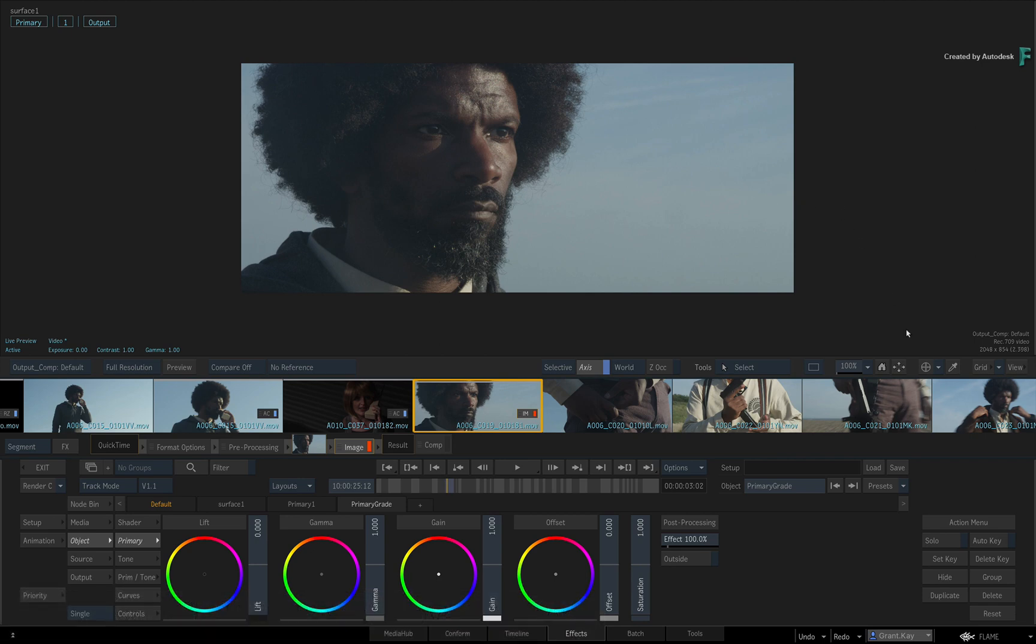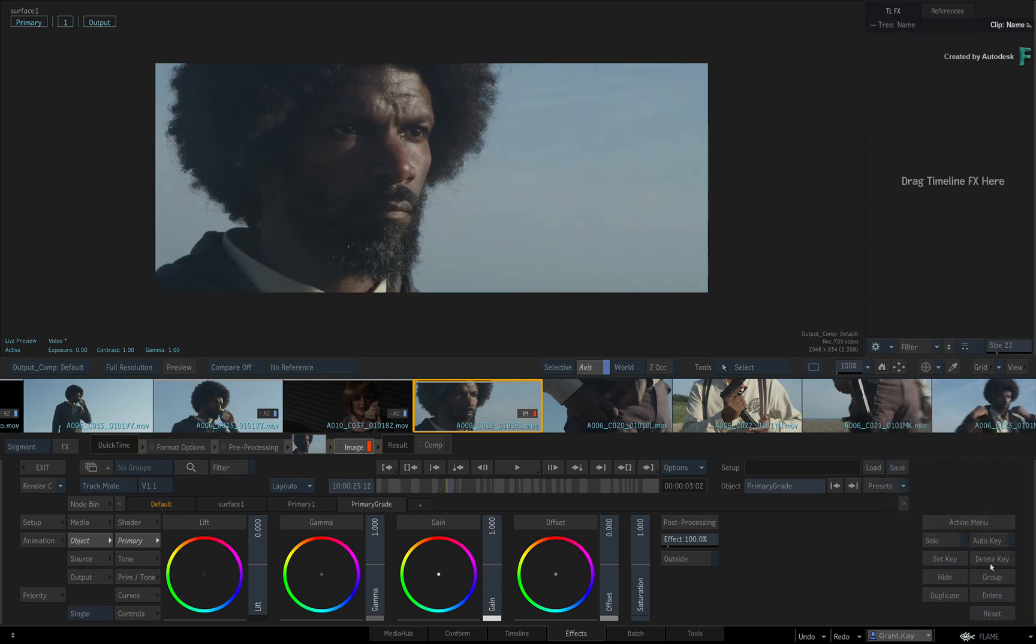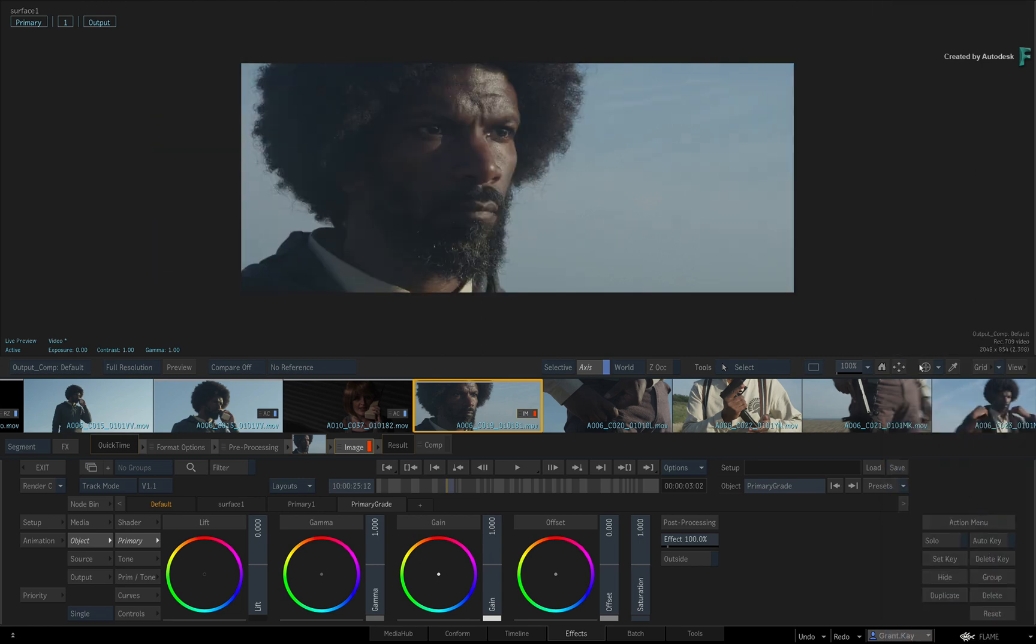You can also turn the Explorer on and off using the Flame main menu. If anything, it gives you a bit more room to see your images.